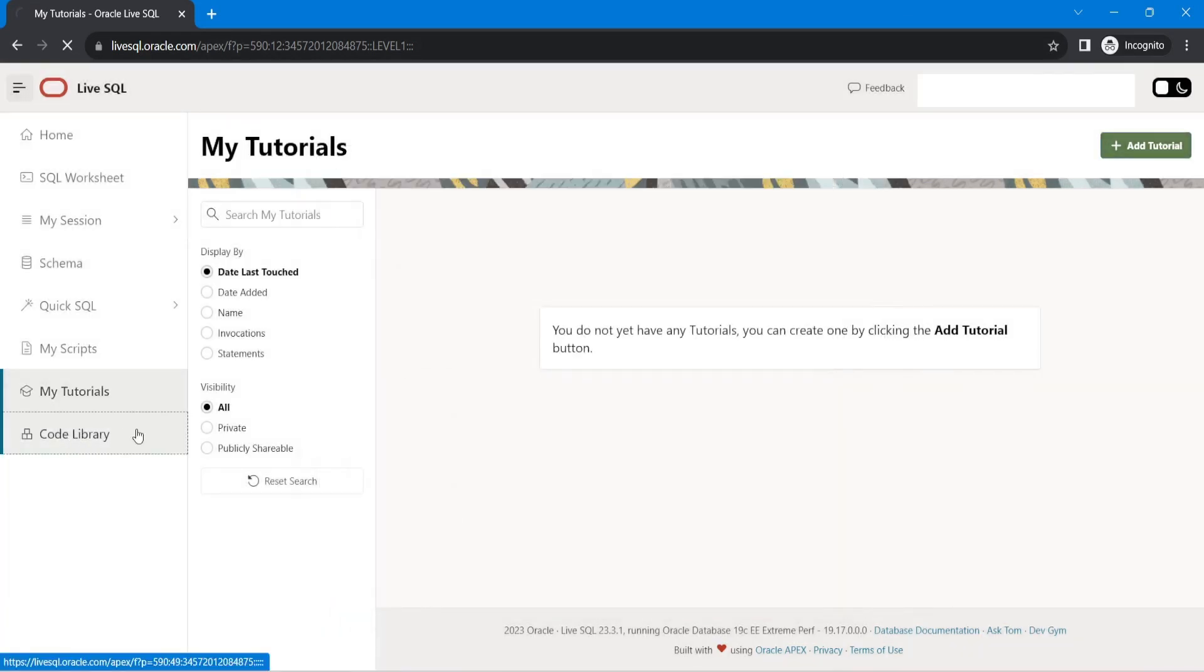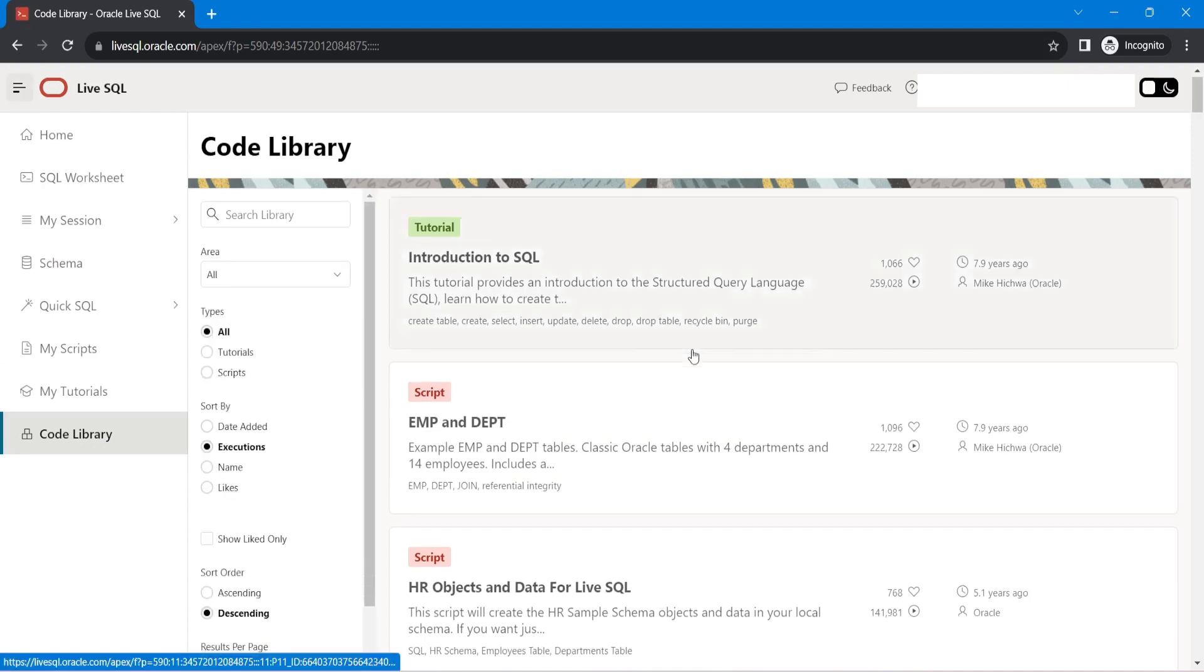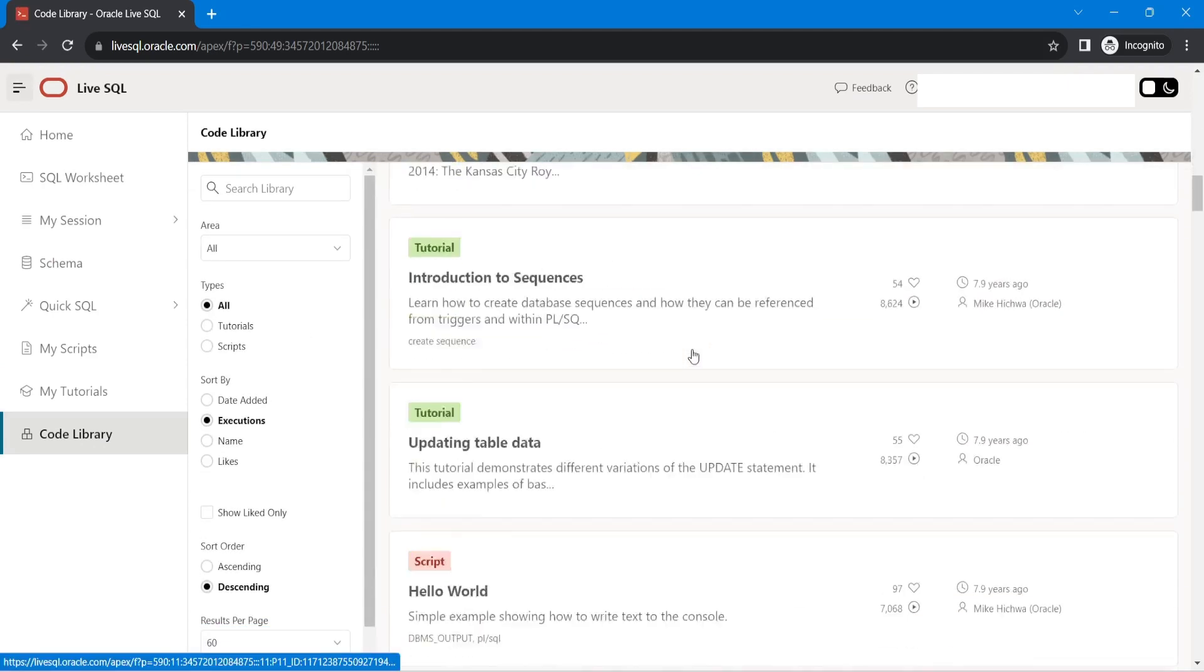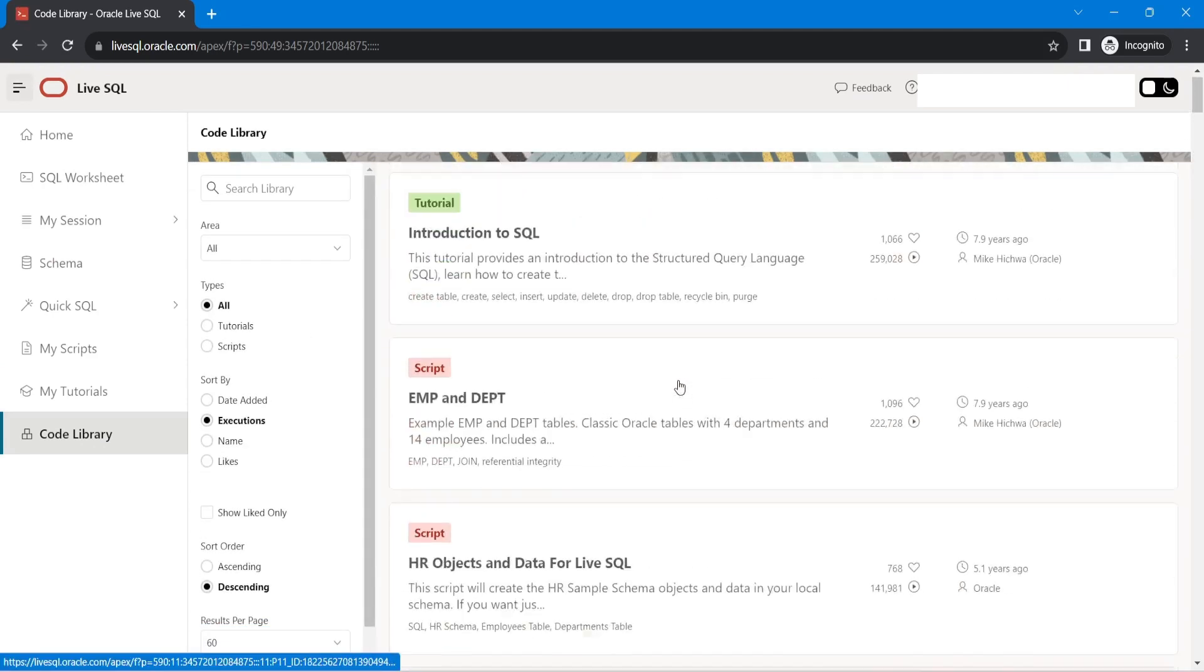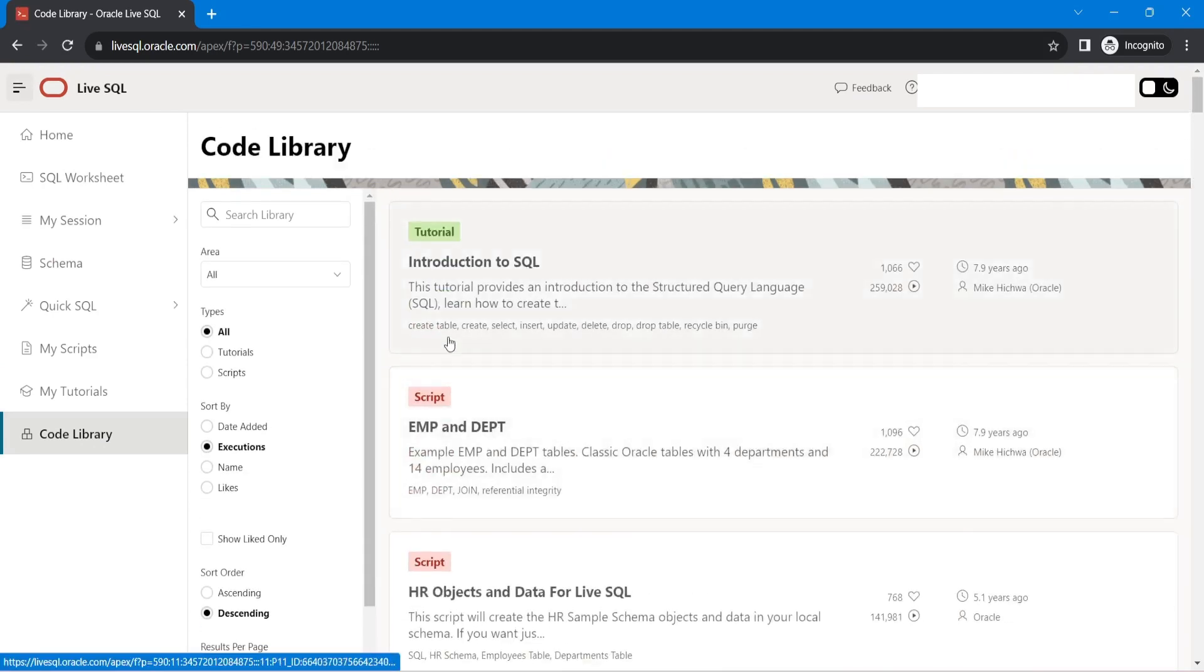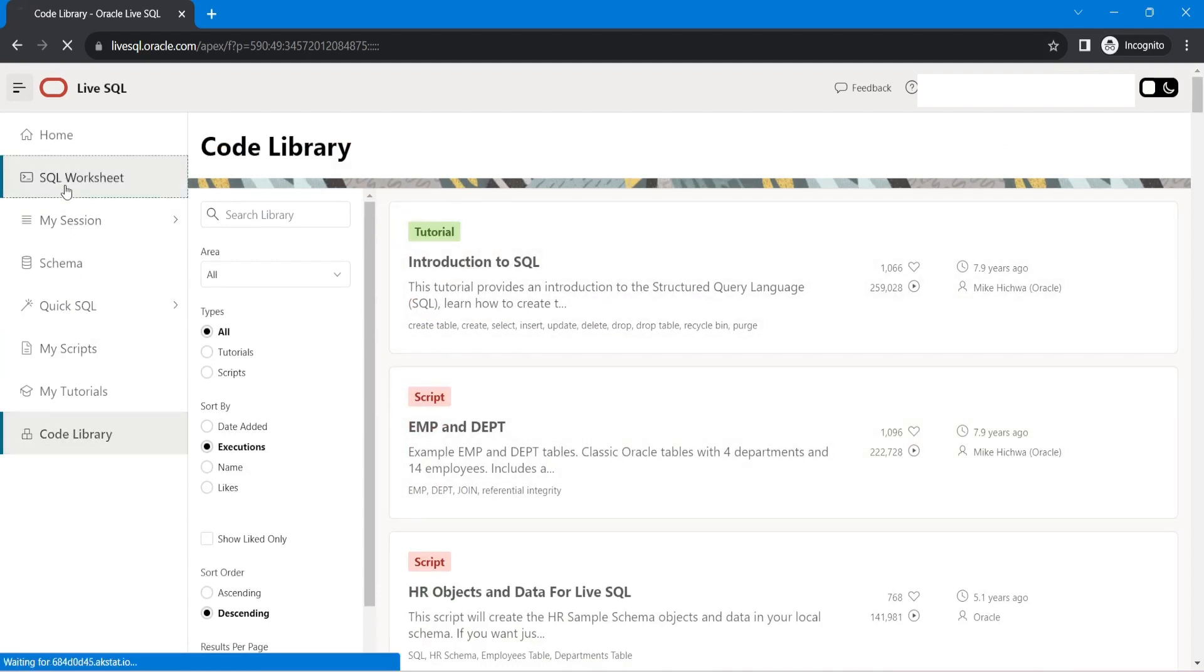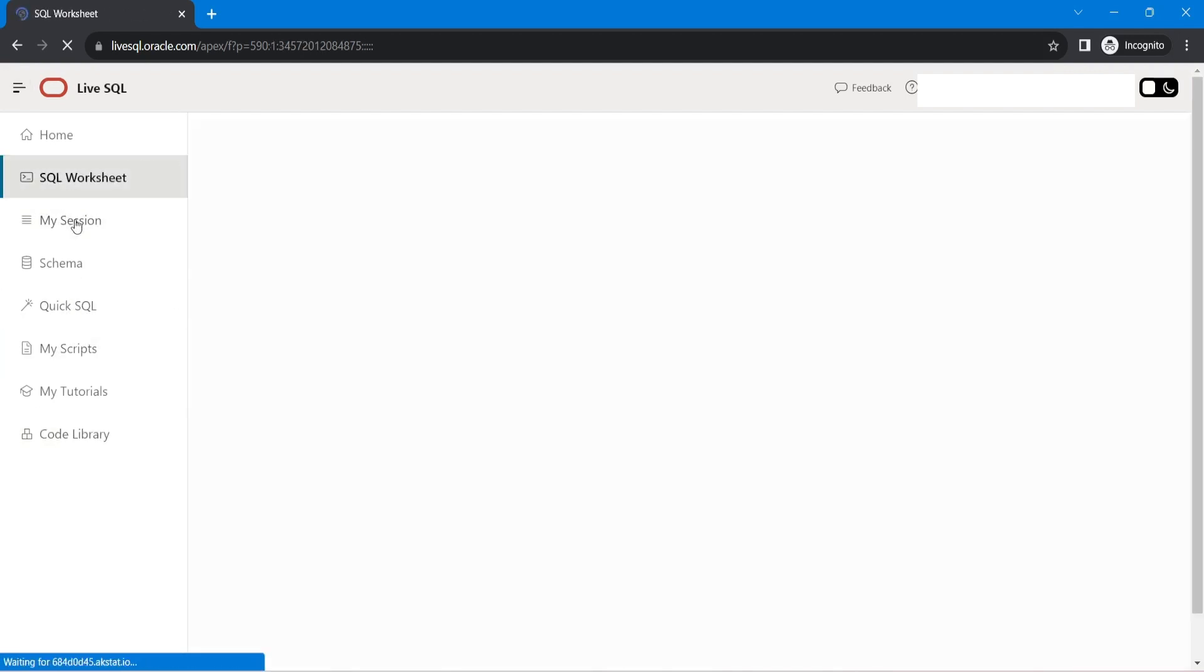Now, there is a code library also. Here you will find different options for practicing. You can practice here, whatever the section you are in. So,